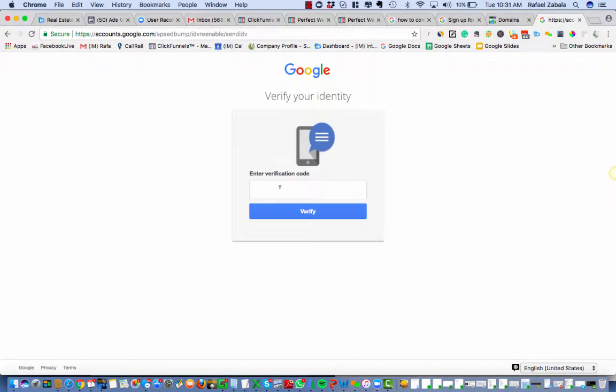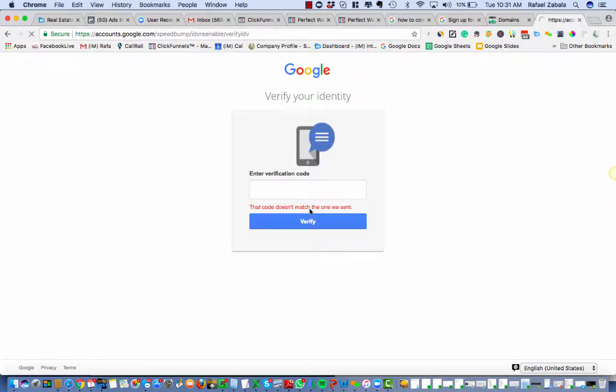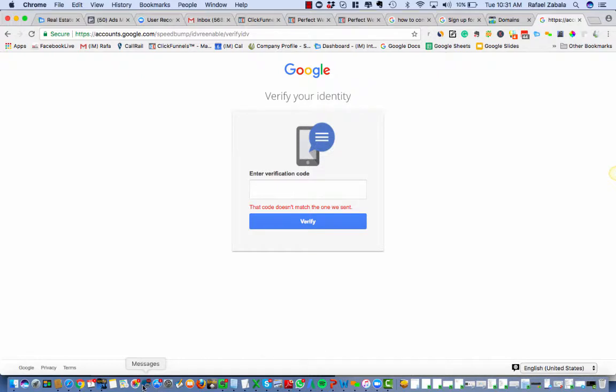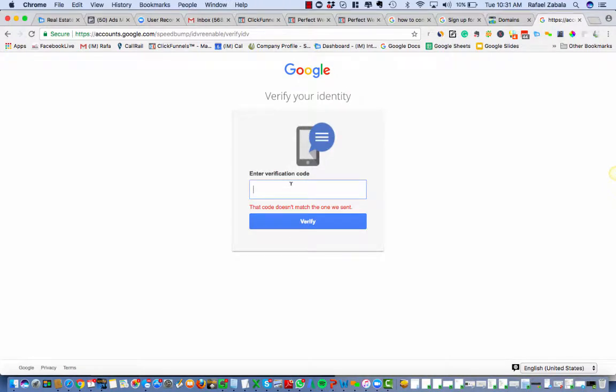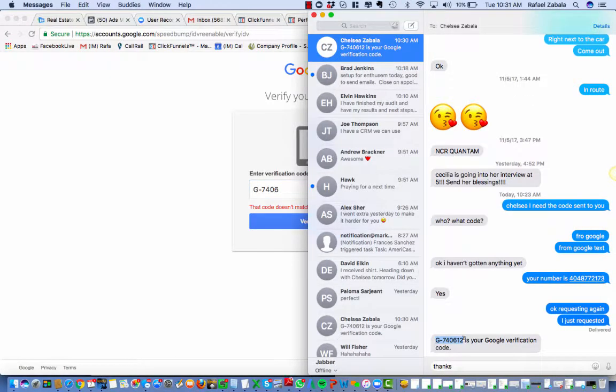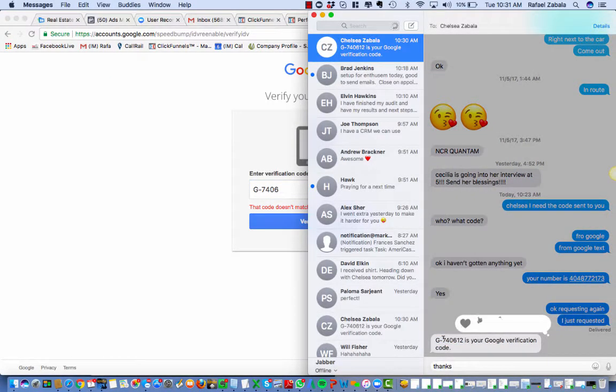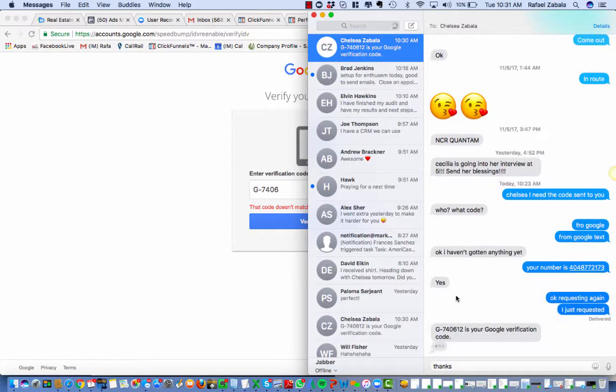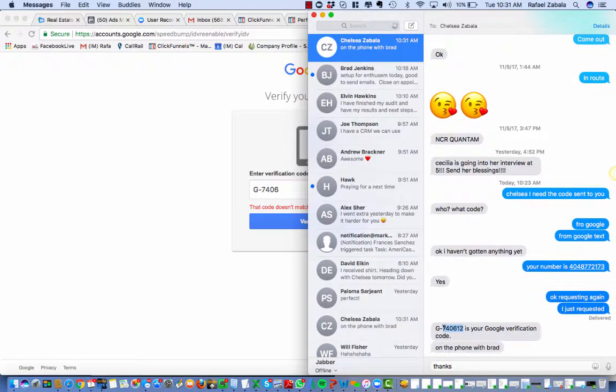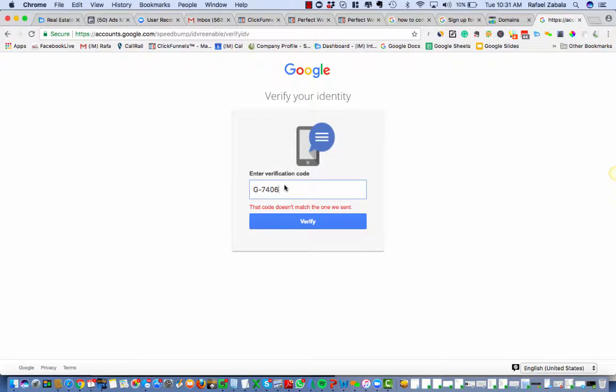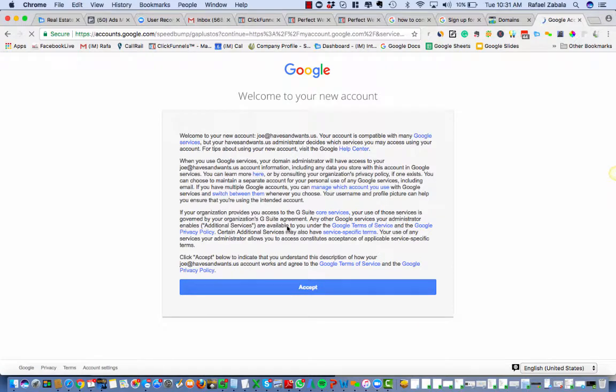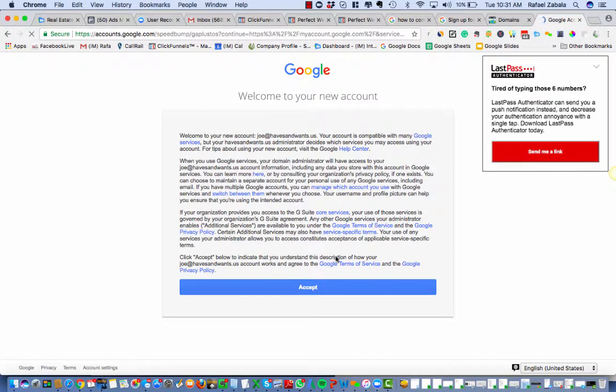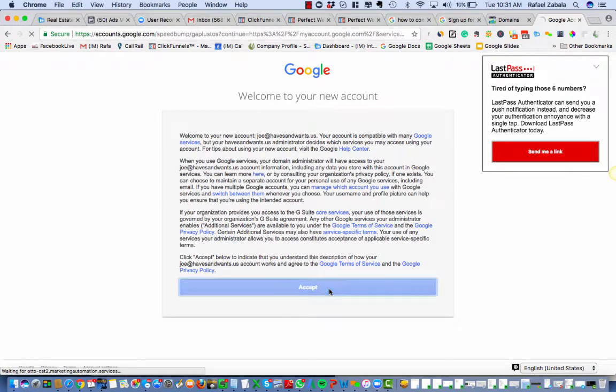Okay, so Chelsea just sent me that code back. We'll verify it. All right, let's see. Oh, I didn't copy and paste it right. Let's try again. There we go. Oh, you see what it is? It's cutting off. So I need to get the code without the G. Okay. Accept.